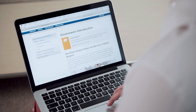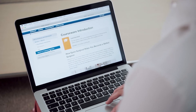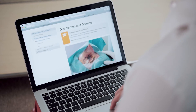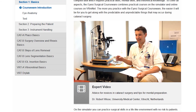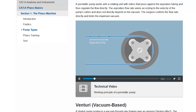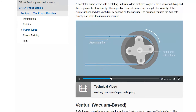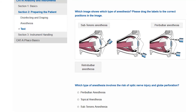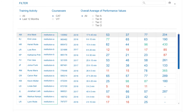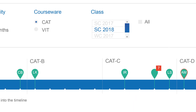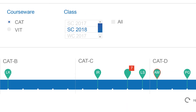Online courses extend the practical training on the simulator. Theoretical background information is enriched with videos, images, and multiple choice tests. Educators use VRM-NET to monitor their residents' training progress.